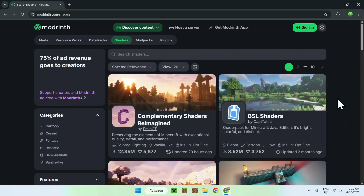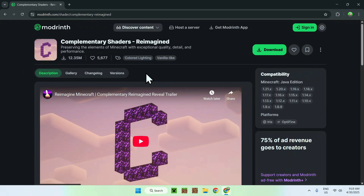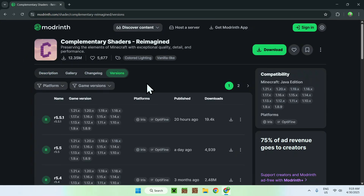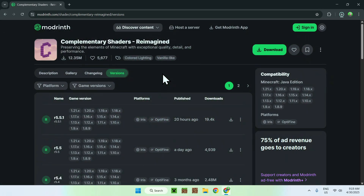We'll get both of them. To get started, you'll find Complementary Shaders Reimagined — these are quite popular and ranked quite high. If they don't show up, just search them up, but they should be there. Click on the name, go to Versions, and you'll find the latest one. Just find the latest release and click the green Download button. You now have Complementary Shaders Reimagined.